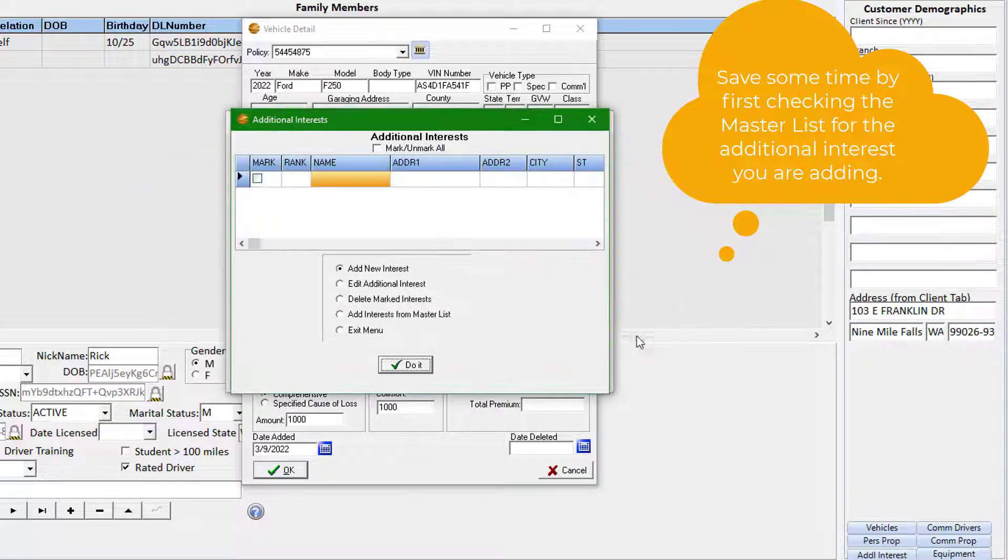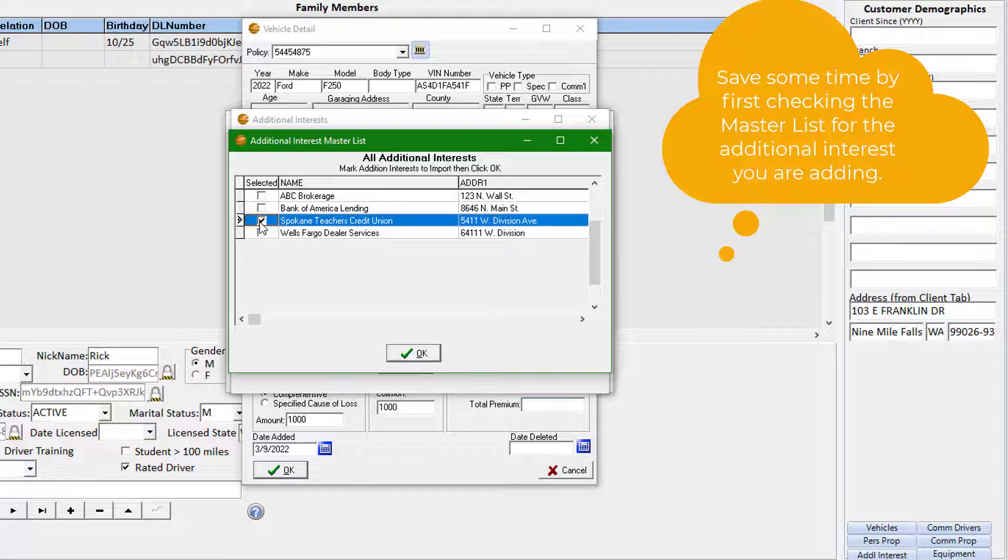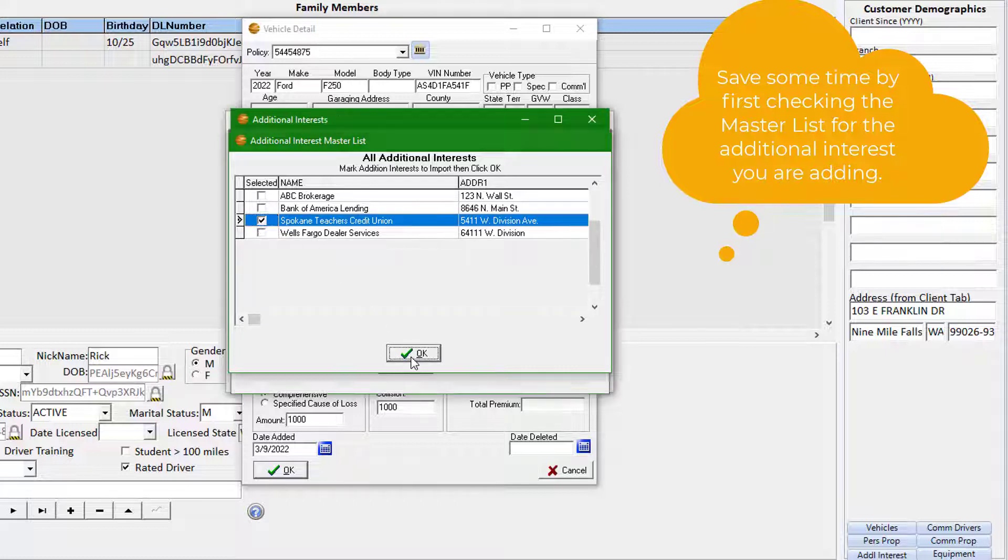You also have the option to add the interest from the master list, which is a list of the other interests added database-wide and is there to save you time with your data entry.